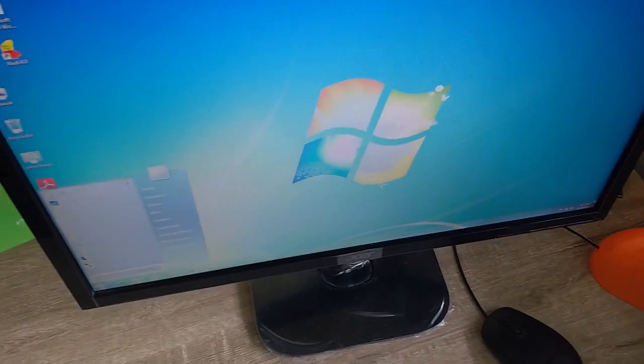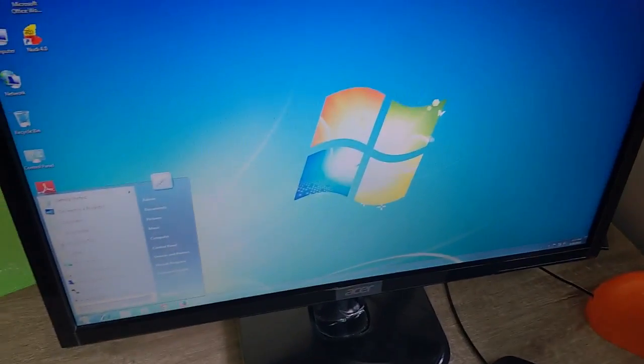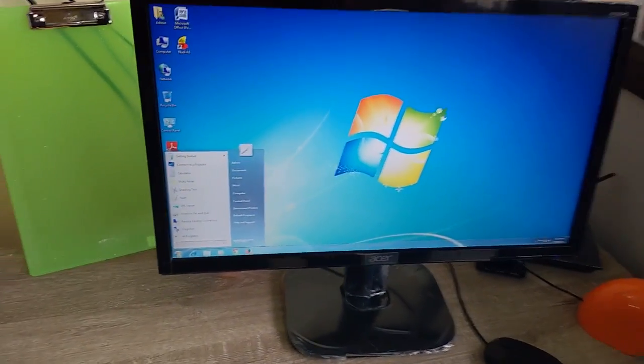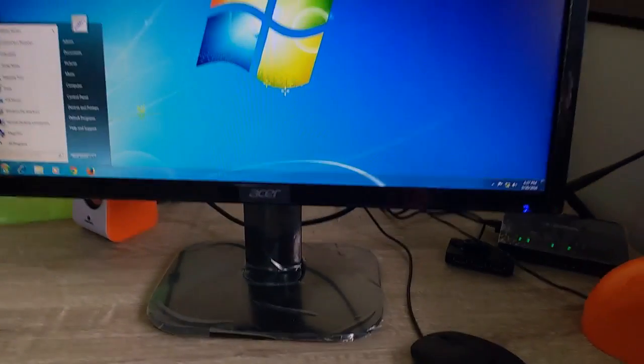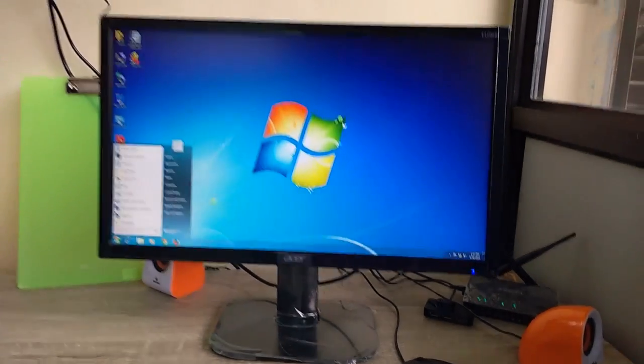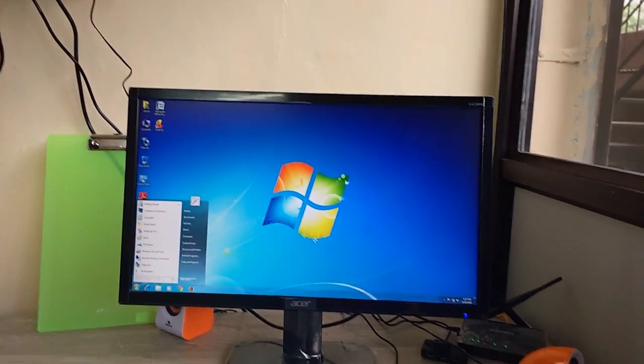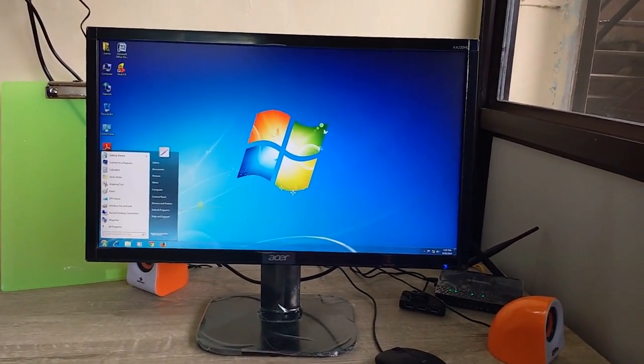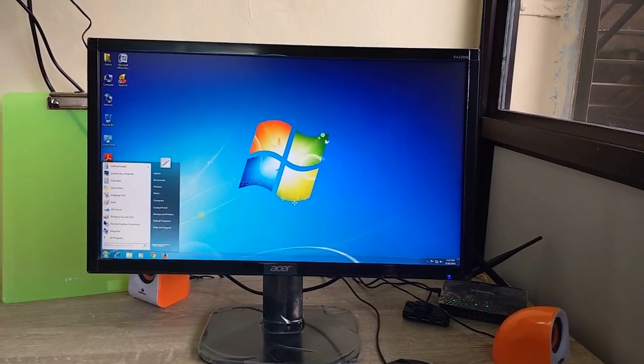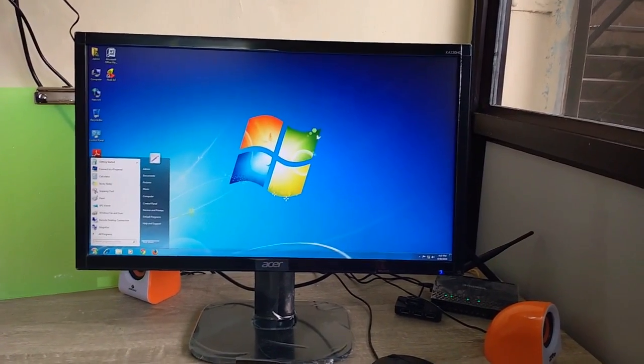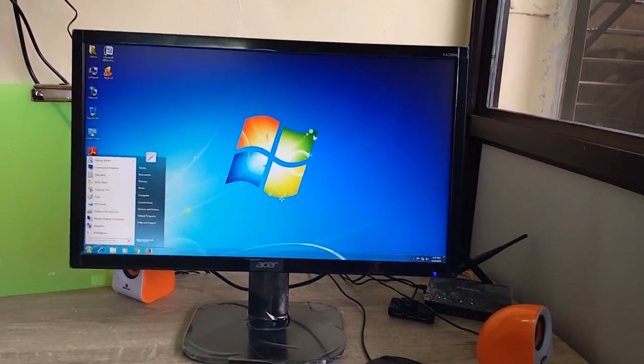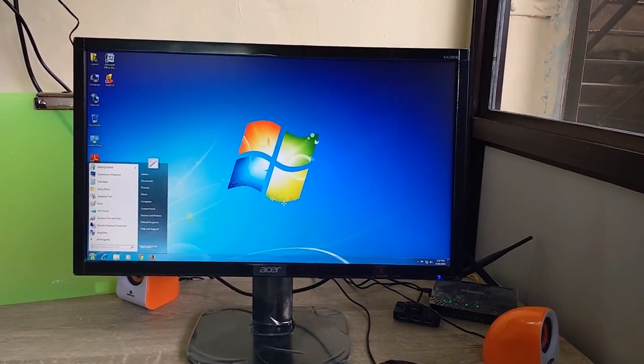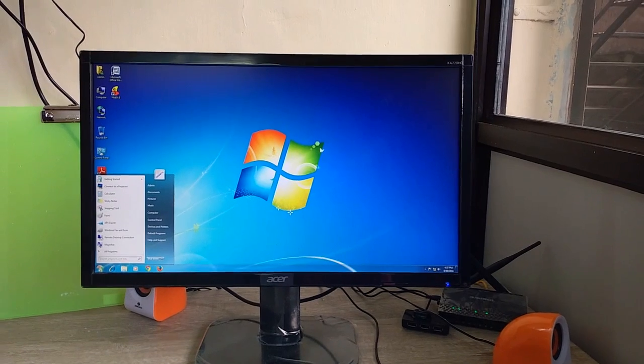Overall, the monitor is good. For latest price and full specification, click the link in video description. Thanks for watching, see you next video. Please like, share, and subscribe.